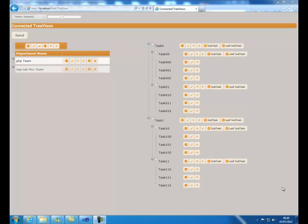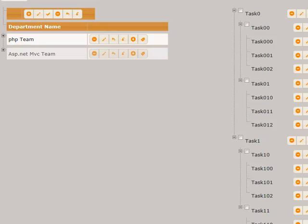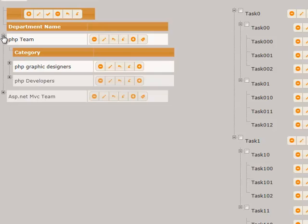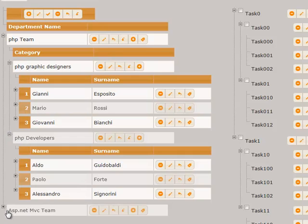The tree view on the left contains a list of departments where each department contains teams, and each team contains people.